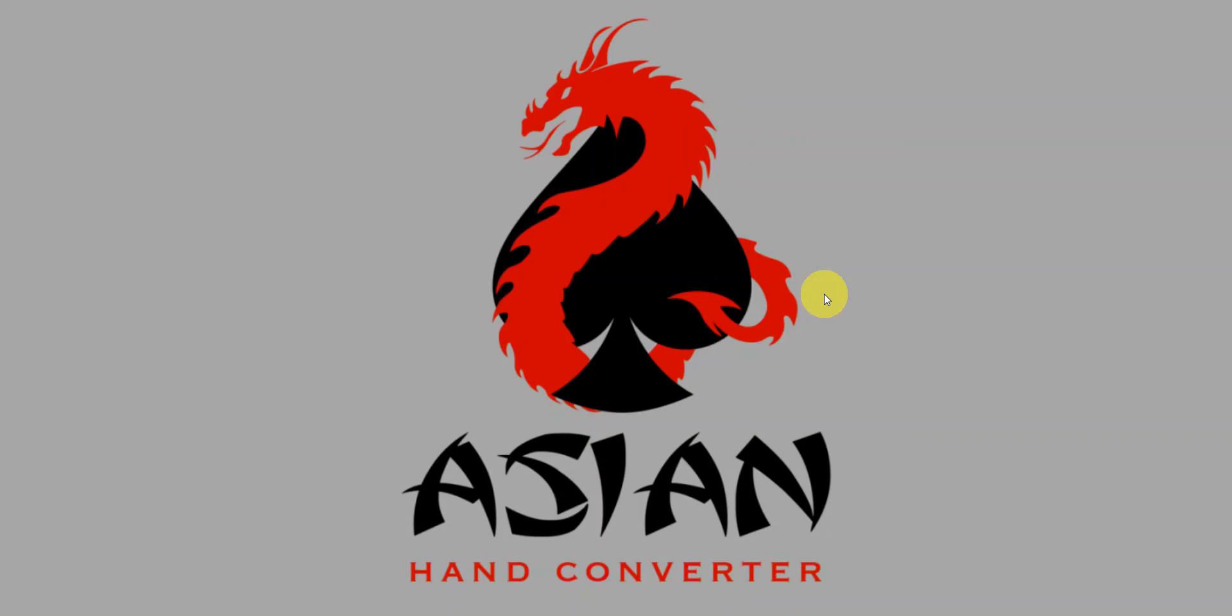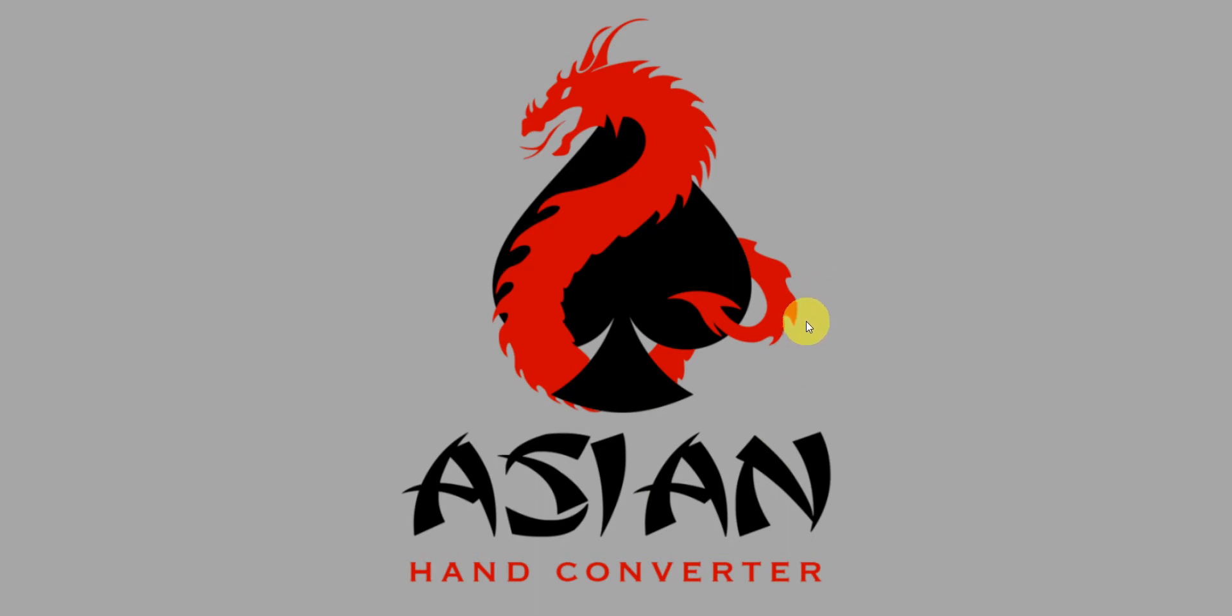Hi there, this is Jess for Ace Poker Solutions. In this video, I'm going to show you how to launch Poker Bros from BlueStacks emulator and launch a HUD on it using the standalone version of Asian Hand Converter used together with Holdem Manager 3.